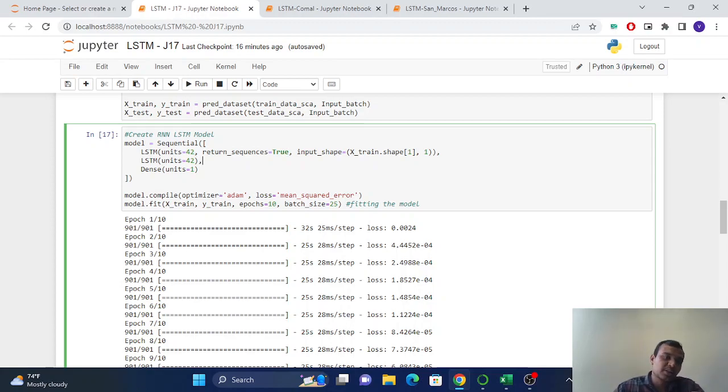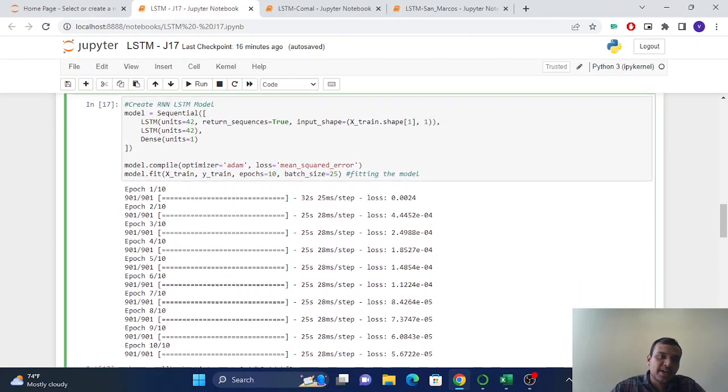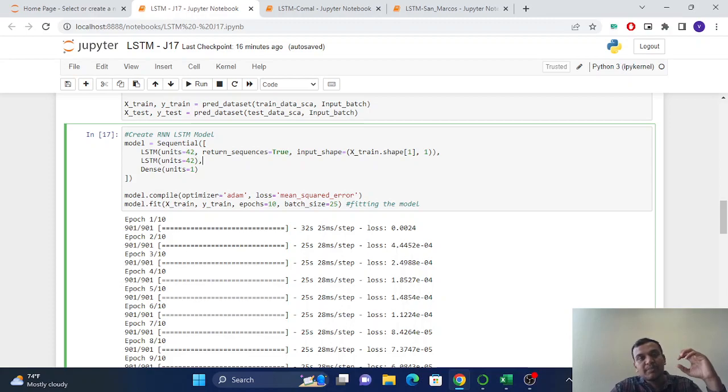Here we can use another layer, which is dropout, but LSTM already has a dropout rate, so we can skip that part.